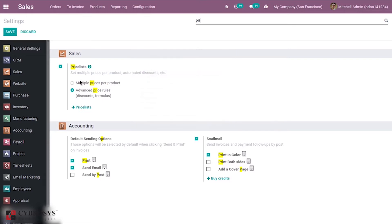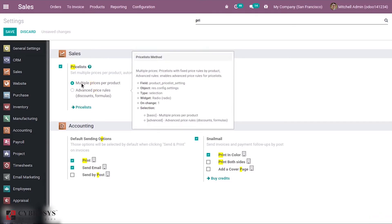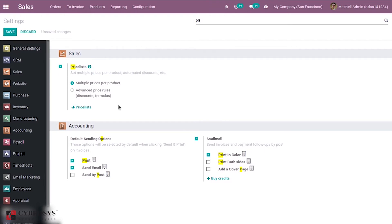The two options are: one is Multiple Prices for Product, and another one is Advanced Price Rules. Using Multiple Prices per Product, we can create multiple fixed price rules for a product. In the second case, we can create price rules with advanced options like discounts, and using formulas we can compute the price.